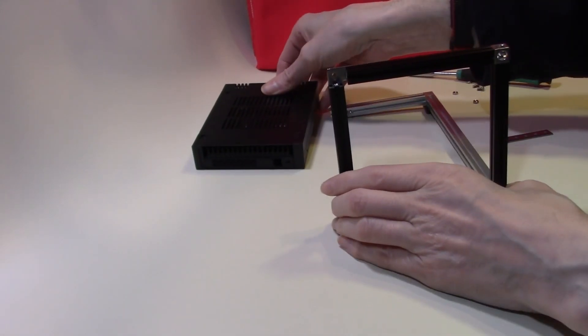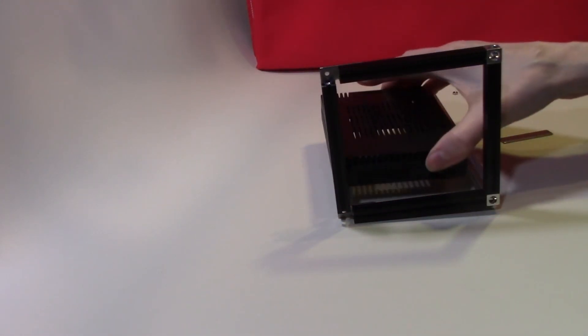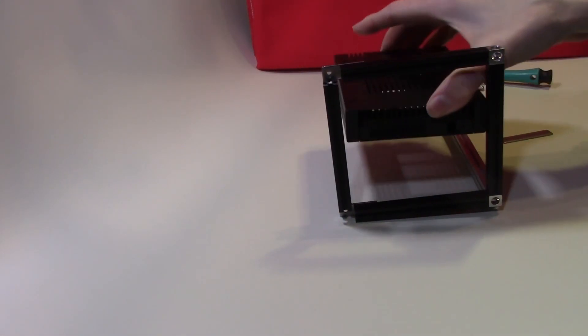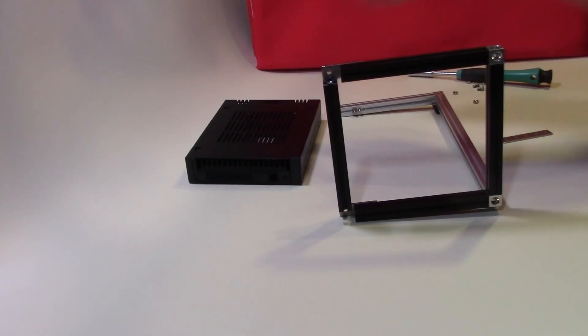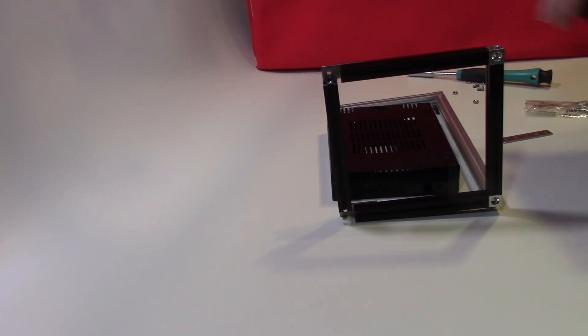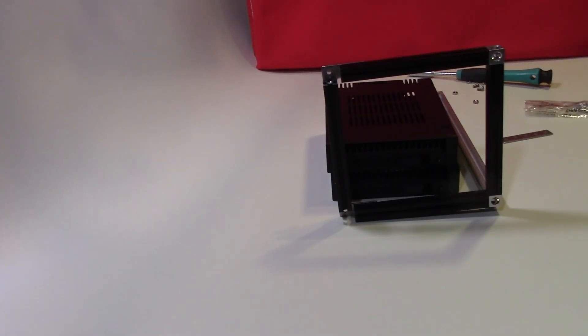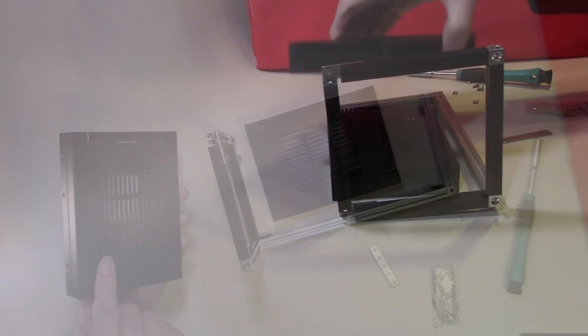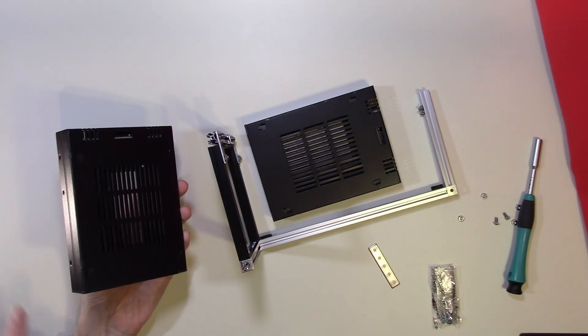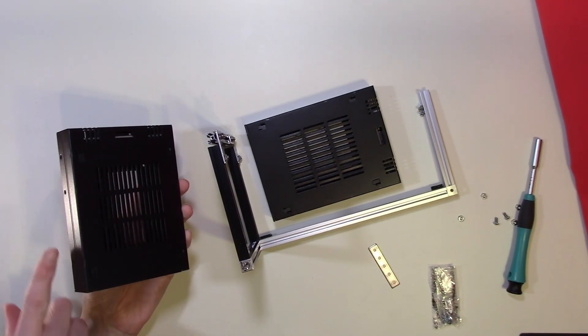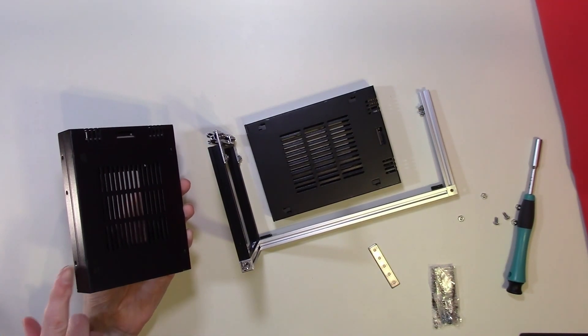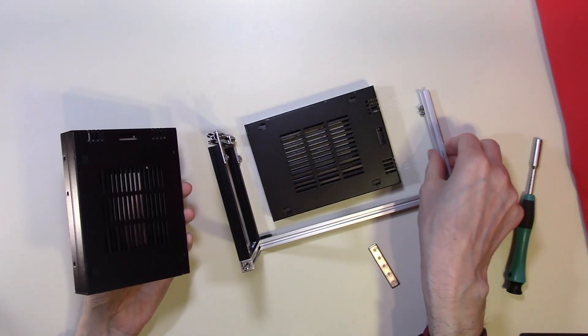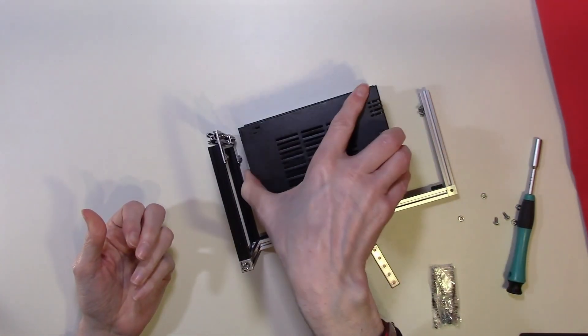So the question is now, how do we mount two of these units, one above the other, within this rack? I've considered a number of mounting strategies. Each of the cages has a number of mounting holes at the side, which we can actually use to mount these to maker beam frames.